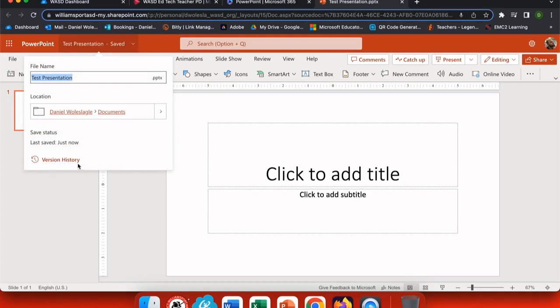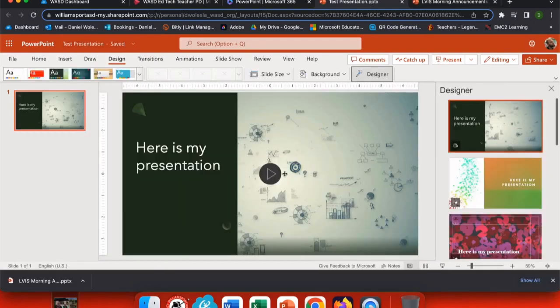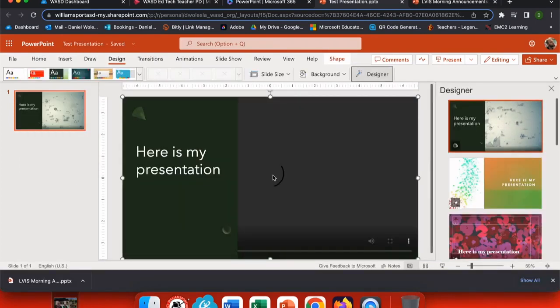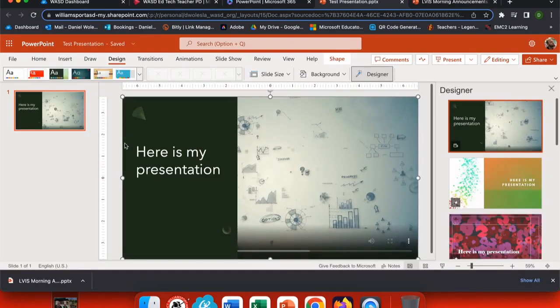Here I can see my version history. So let's update this file. I'm going to fast forward just a little bit. So now I've made some changes to my presentation.